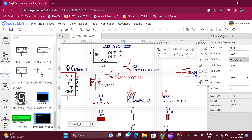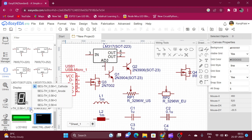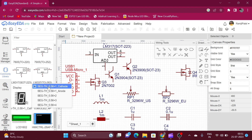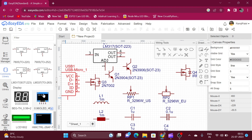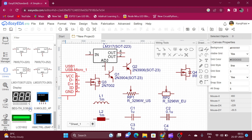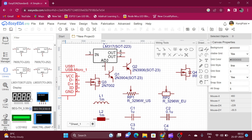Here is the symbol of the seven segment display. By clicking on the drop-down menu we can select either common cathode or common anode. We can also select 2, 3, or 4 seven segment displays in a single package.